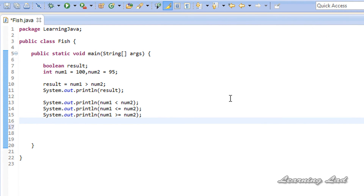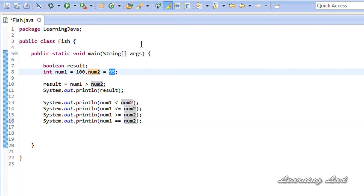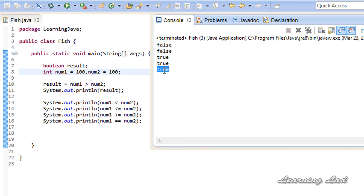We also have equal to: whether num1 is equal to num2. Make sure you use the equal to symbol twice as the comparison operator — if you use only one equals sign it becomes the assignment operator. If you use two equals signs it is the comparison operator, just remember that. Let's change both num1 and num2 to 100 and run this — we get true. With greater than, 100 is not greater than 100, so it returns false. With less than, 100 is not less than 100, so it also returns false.